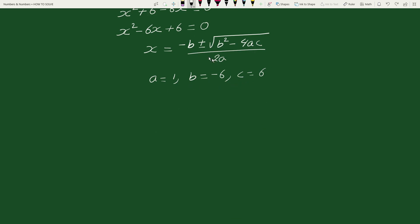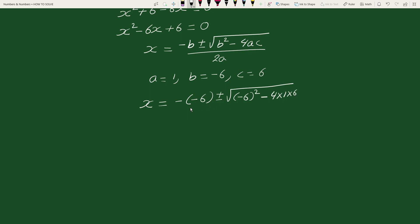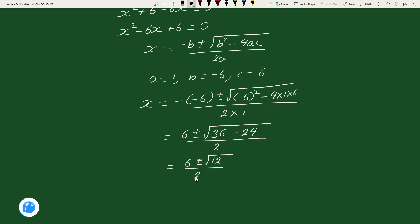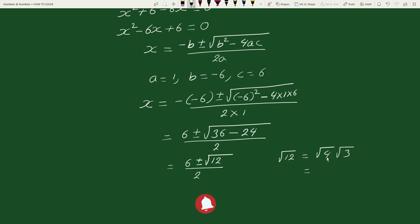Substituting a, b and c in the quadratic formula, we get x equals minus of minus 6, plus or minus square root of minus 6 whole squared minus 4 times 1 times 6, divided by 2 times 1. This equals 6 plus or minus square root of 36 minus 24, which is 12, divided by 2.